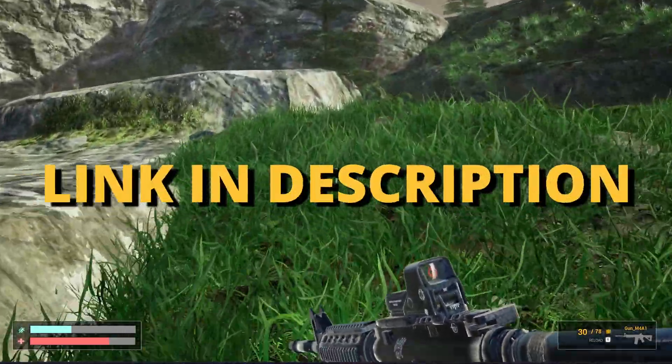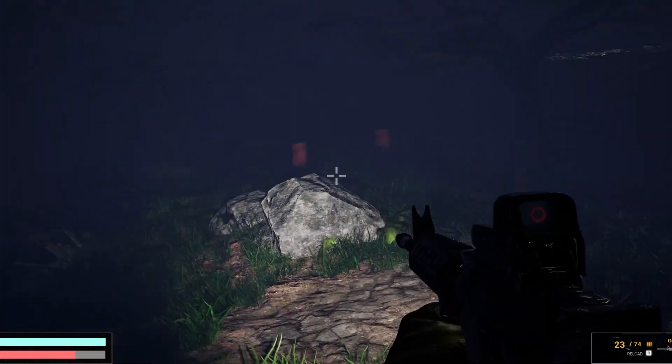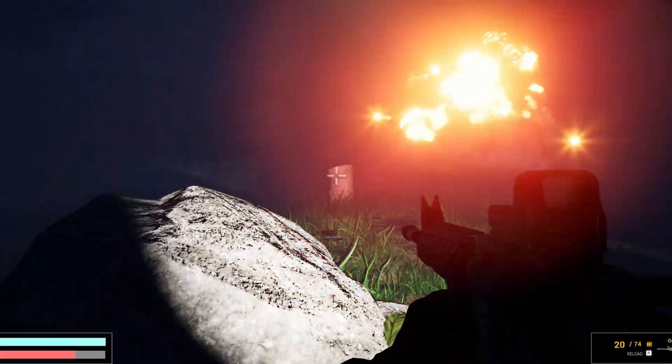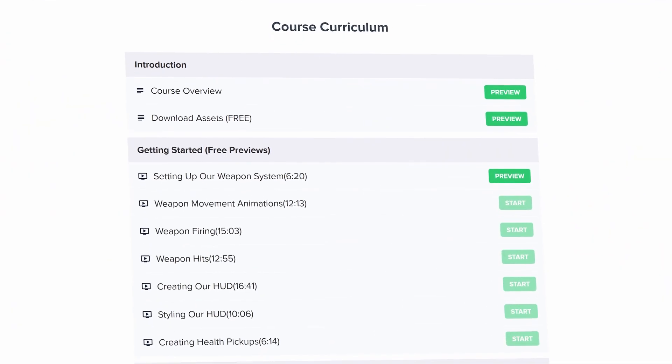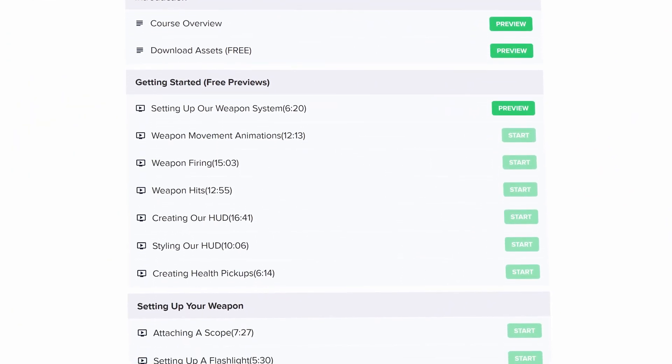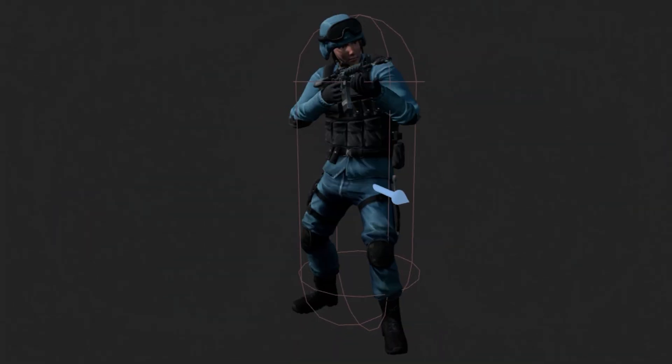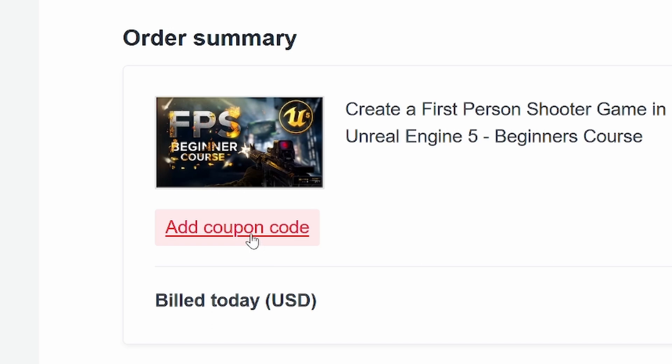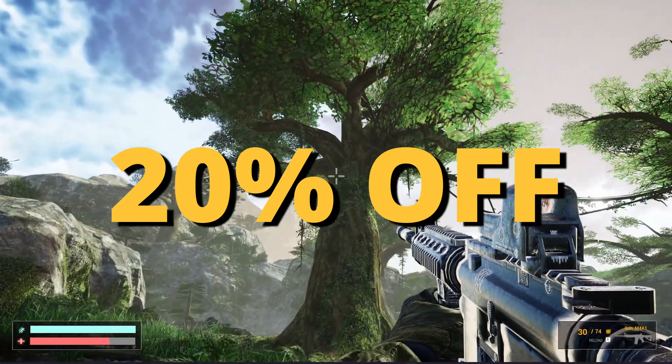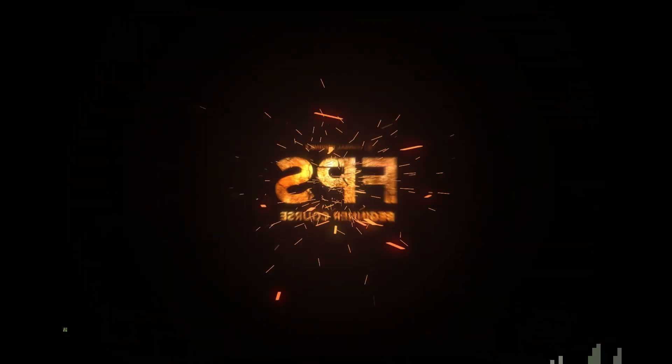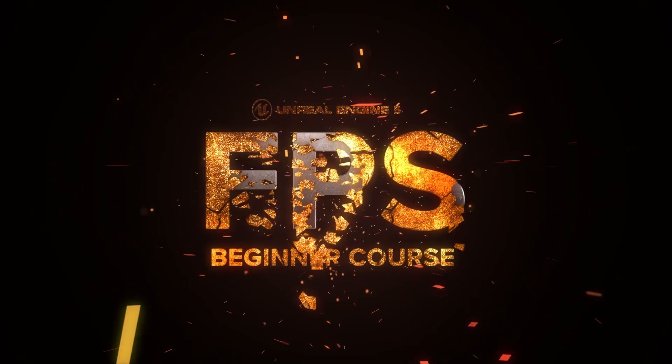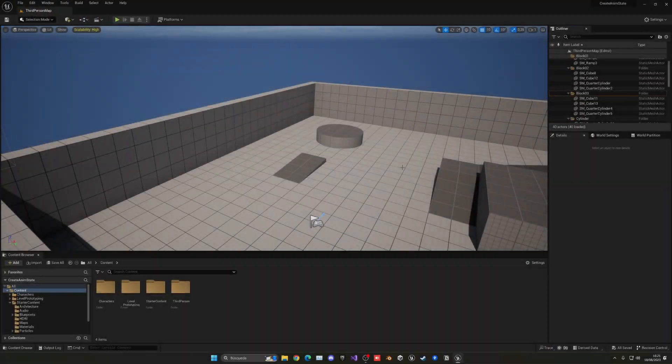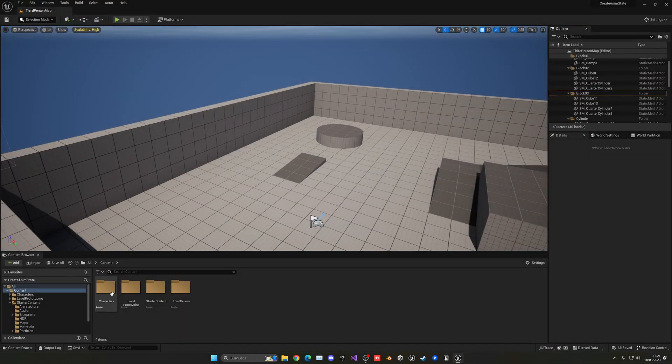But first, check out the link in the description to learn how to make an FPS shooter in Unreal Engine 5 with all the mechanics you need in only one week. If you use the coupon code GORKAGAMES in all caps, you get 20% off, so check it out.